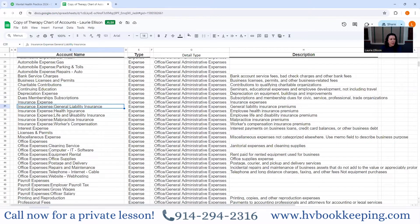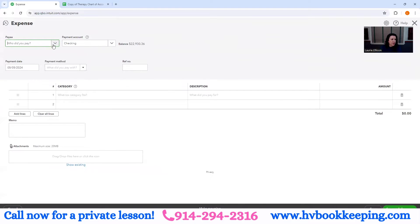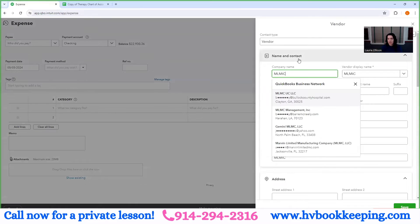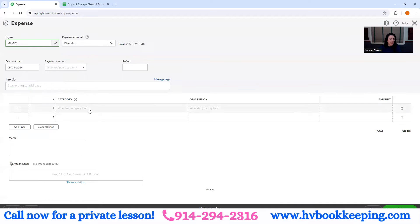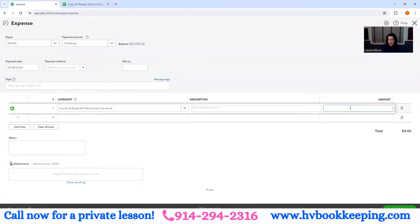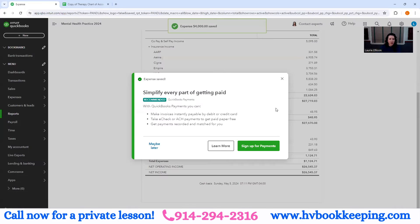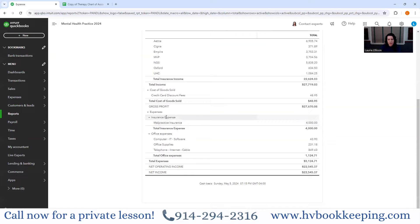Then you have insurance, and these are sub-codes. For instance, MLMIC is a malpractice company. I posted it as an expense — the payment account is checking. On the profit and loss, you can see it's a sub-account of the greater code of insurance. If you paid other insurance liability, that would also show up here.